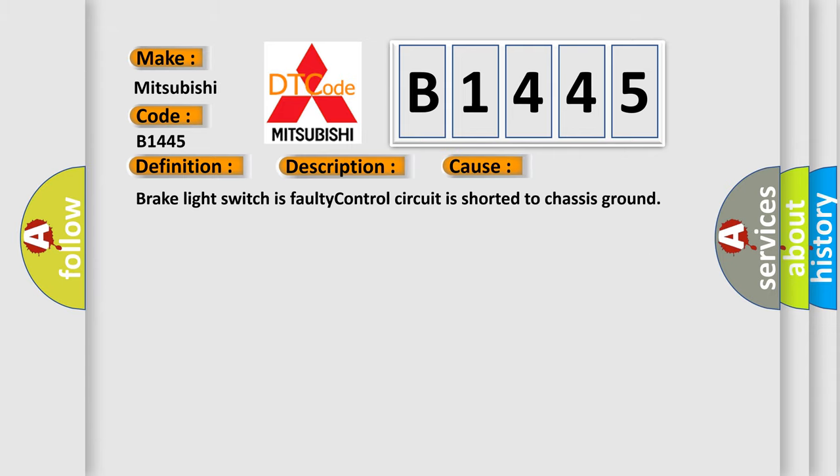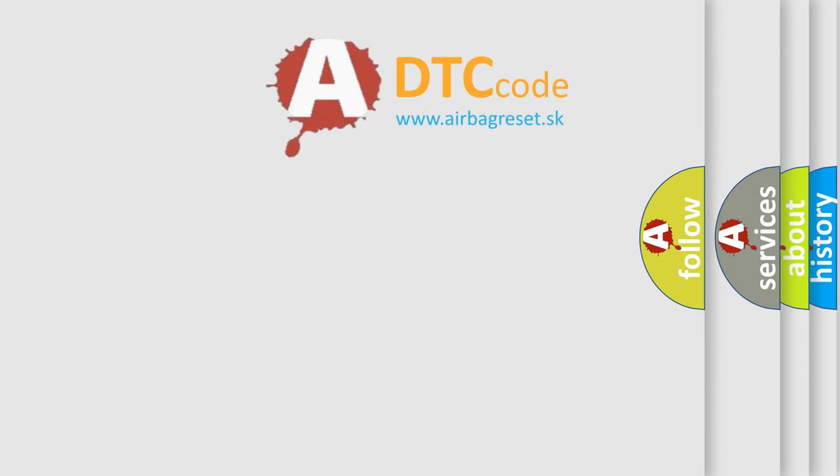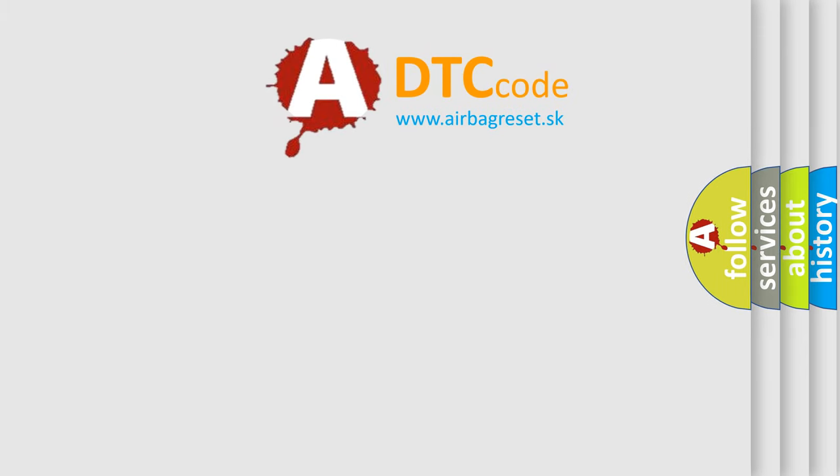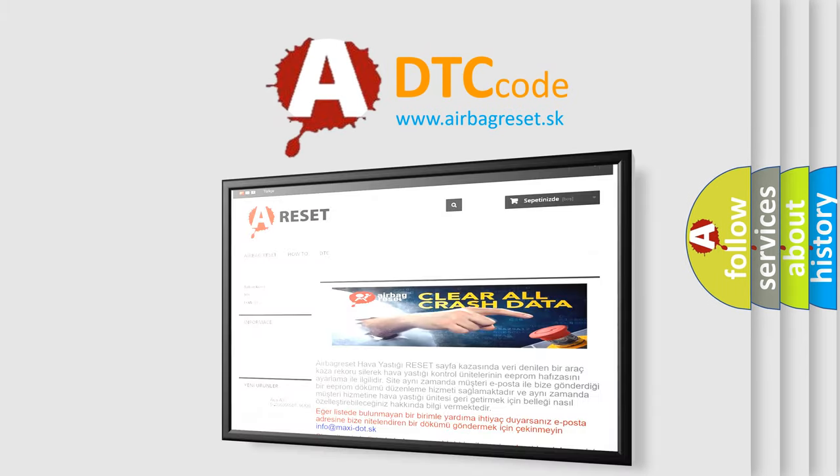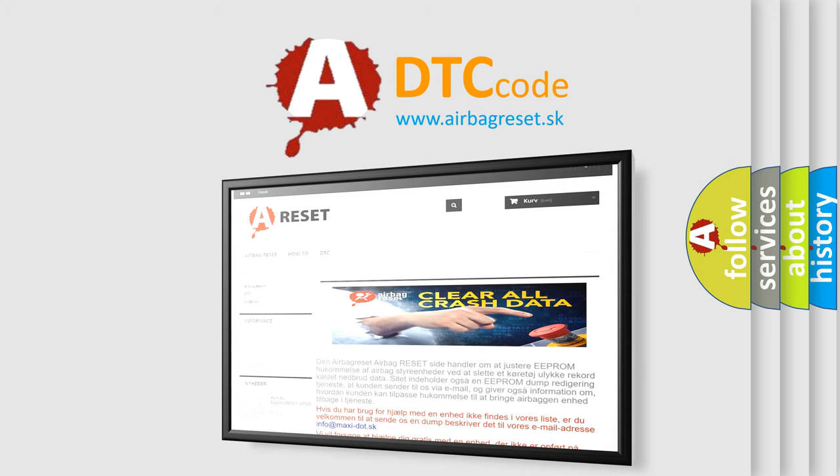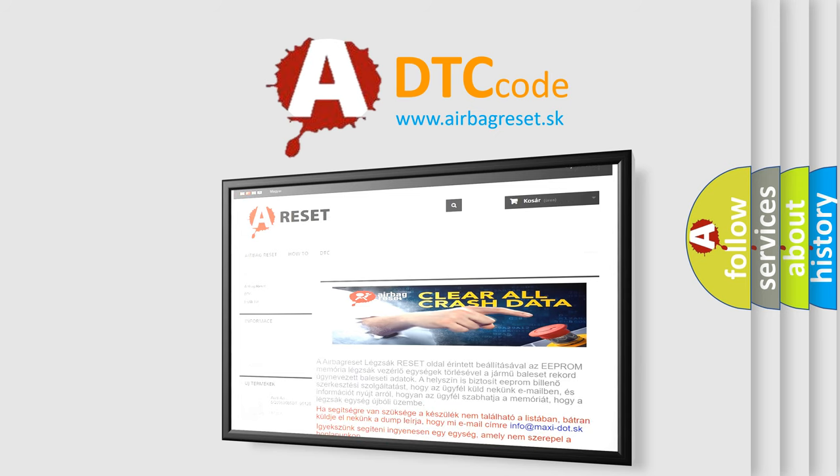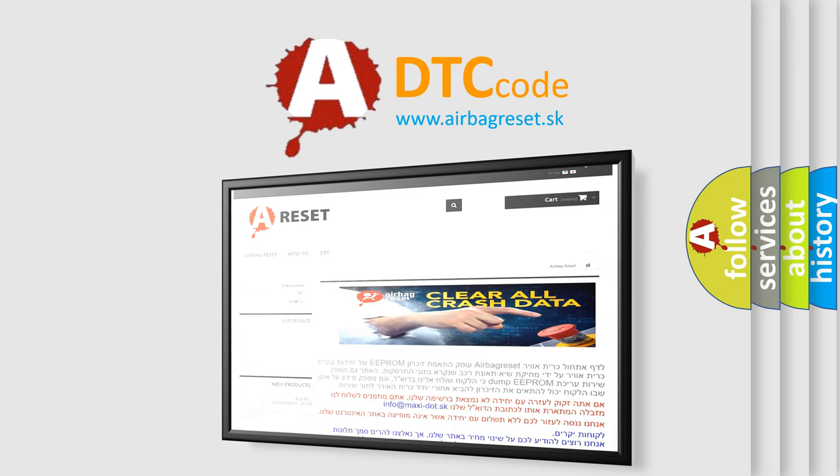This diagnostic error occurs most often in these cases: brake light switches faulty, control circuit is shorted to chassis ground. The airbag reset website aims to provide information in 52 languages. Thank you for your attention and stay tuned for the next video.